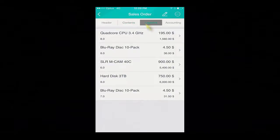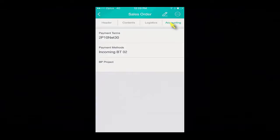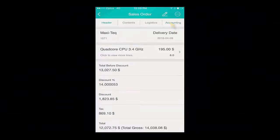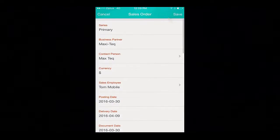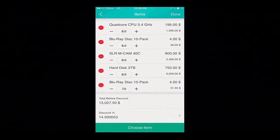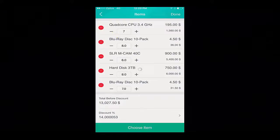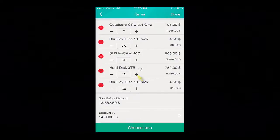We can also see the logistics details and any of the accounting details. By selecting the Edit button and scrolling down to the Items section, we've got the ability to amend the order items. So I reduce the quad-core CPU by one, and I increase their hard disk requirements by four.